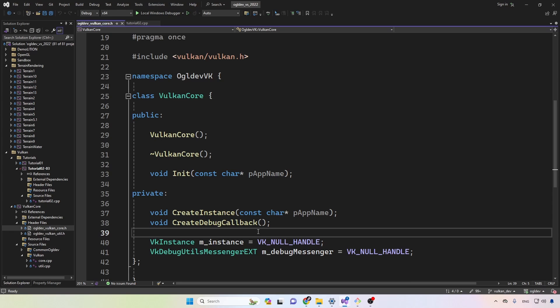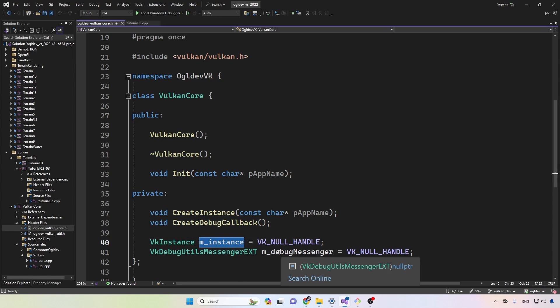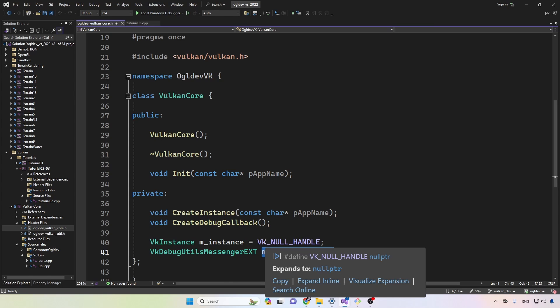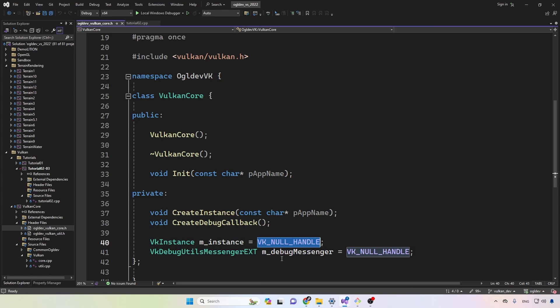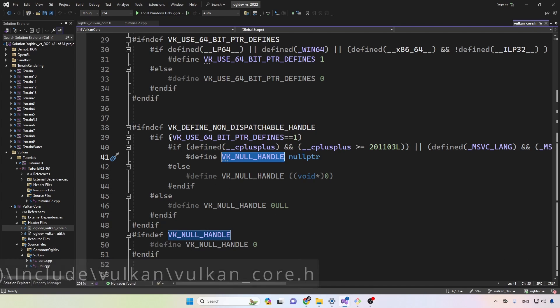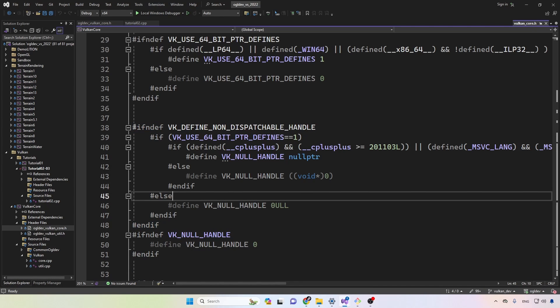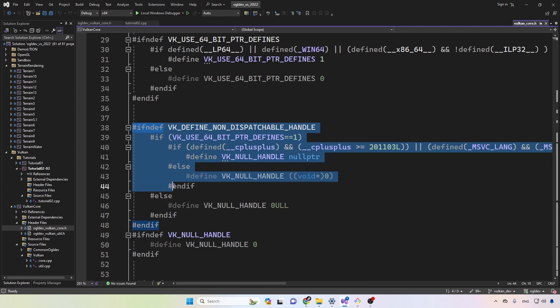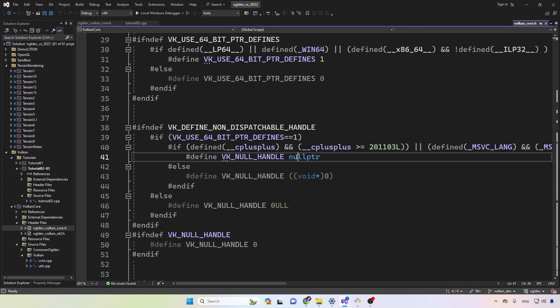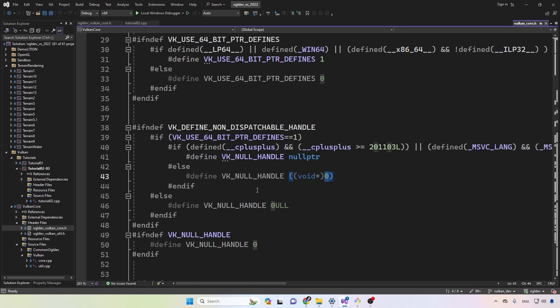Another minor thing to note here is that both the instance and the debug messenger are initialized to VK_NULL_HANDLE instead of the regular null as in the previous video. This is a bit cleaner because this guy is defined by Vulkan itself. As you can see there is some complex logic here, so depending on various conditions you may end up using either null PTR or zero or whatever. So yeah, this is a bit cleaner to use that.